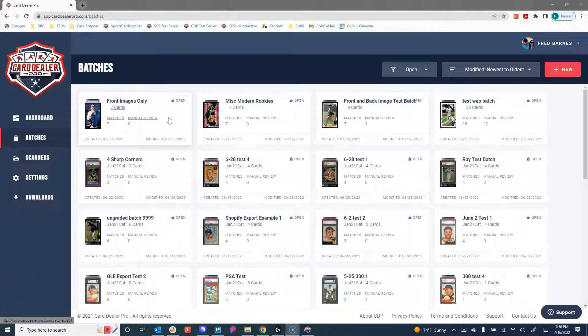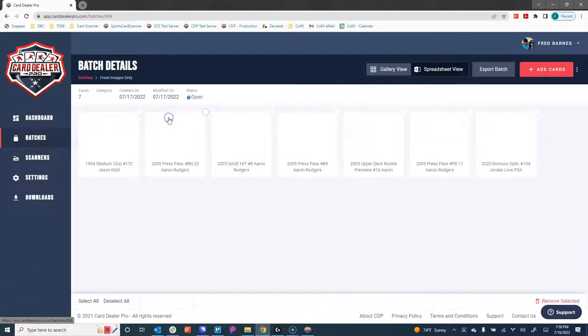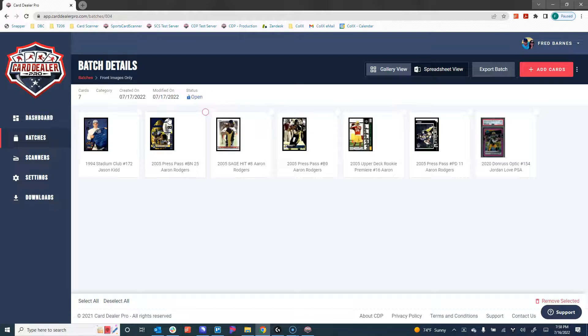It looks like this batch is now just updated, and we have seven cards matched. We're going to go ahead and click on that batch to view our results.